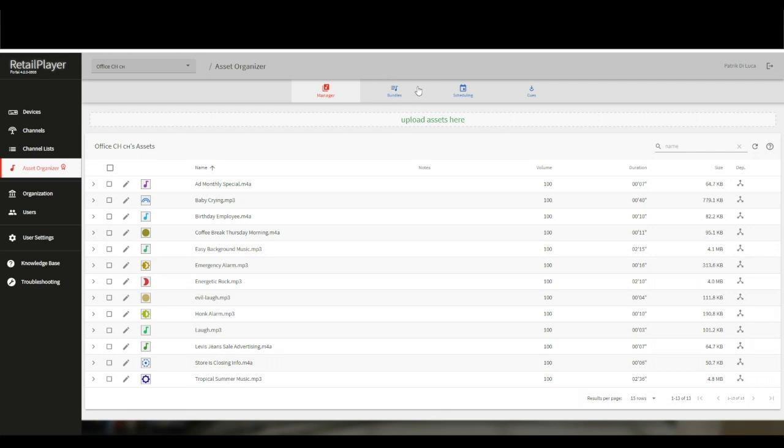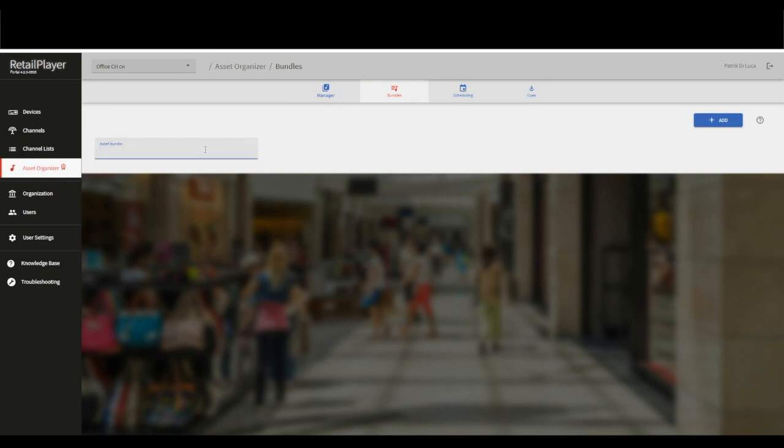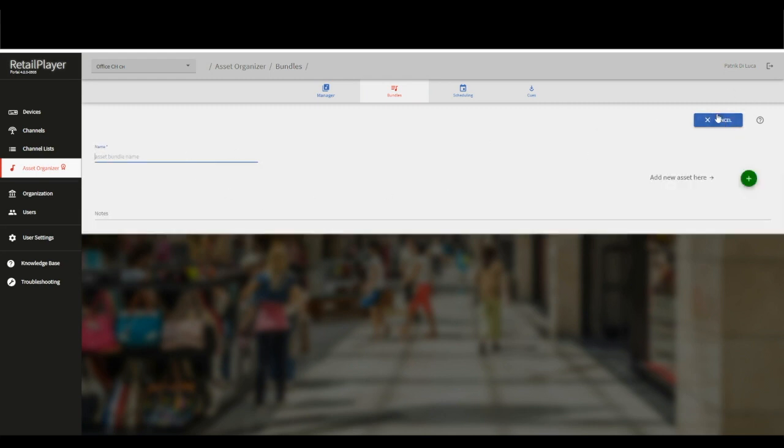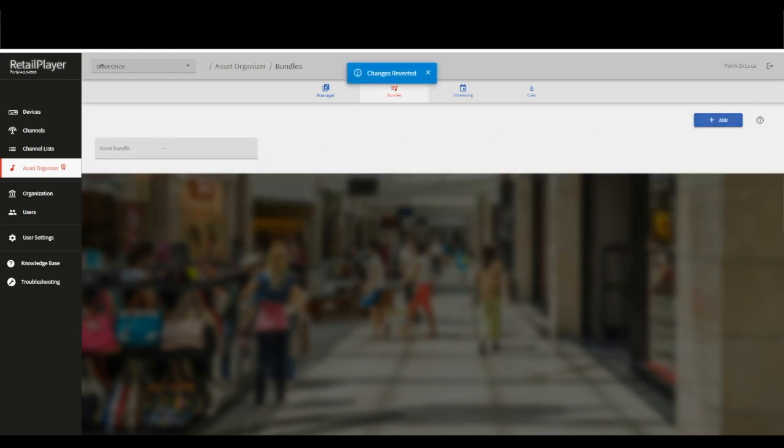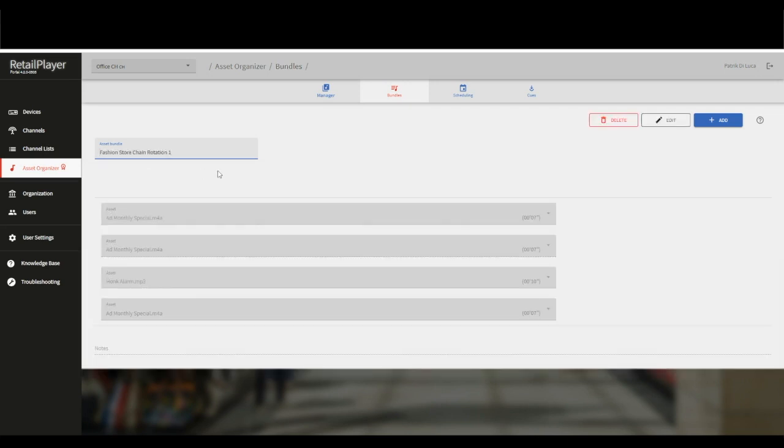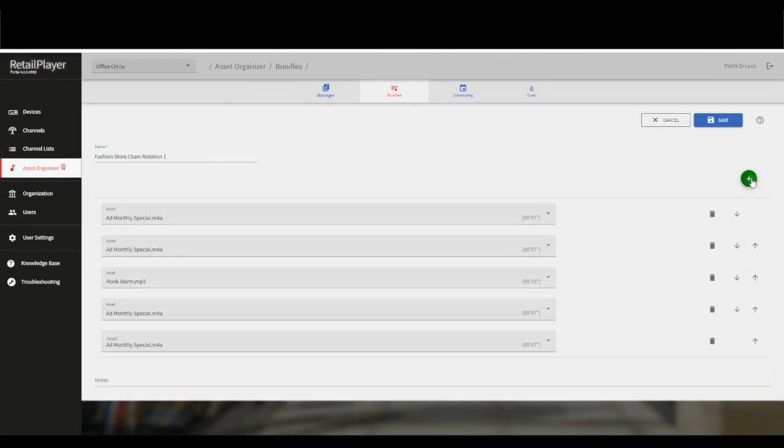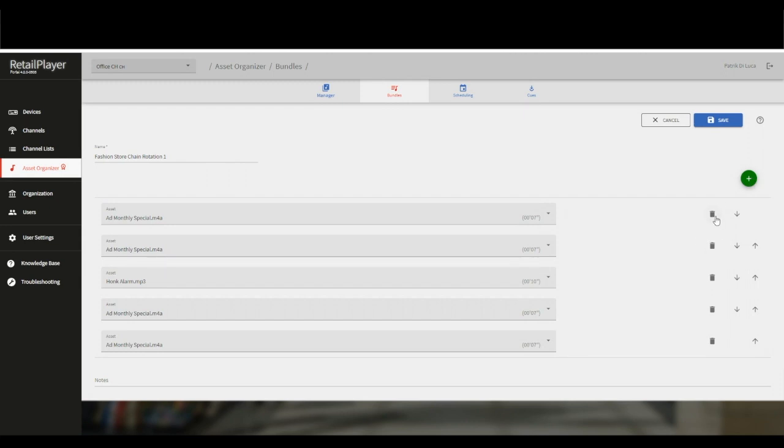Then we have the option to create bundles. A bundle is a pre-configured sequence of multiple audio files. The list is all the assets we uploaded previously into the manager. Let me show you my example to make this helpful feature visible for you. In my example, you see a bundle called Fashion Store Chain Rotation 1 with four audio files. I can change the sequence of the files and also simply add another audio file or delete one.